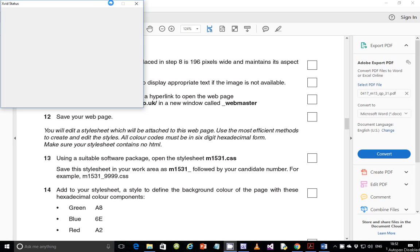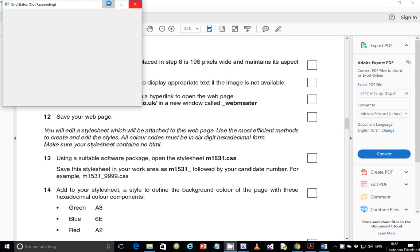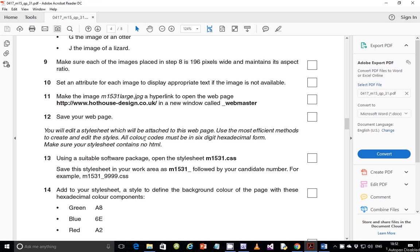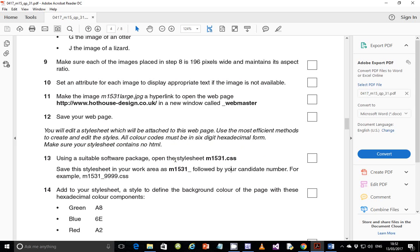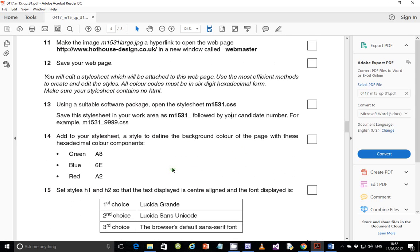Hello guys, my name is Evans and welcome back to this video tutorial. I'm going to continue looking at the February/March 2015 IGCSE ICT Paper 3.1. In the last video we ended on step 12, and we're supposed to start with step 13 in this video, which is to do with editing a style sheet. Use the most efficient methods to create and edit styles, all color codes must be in six-digit hexadecimal form, and make sure your style sheet contains no HTML.